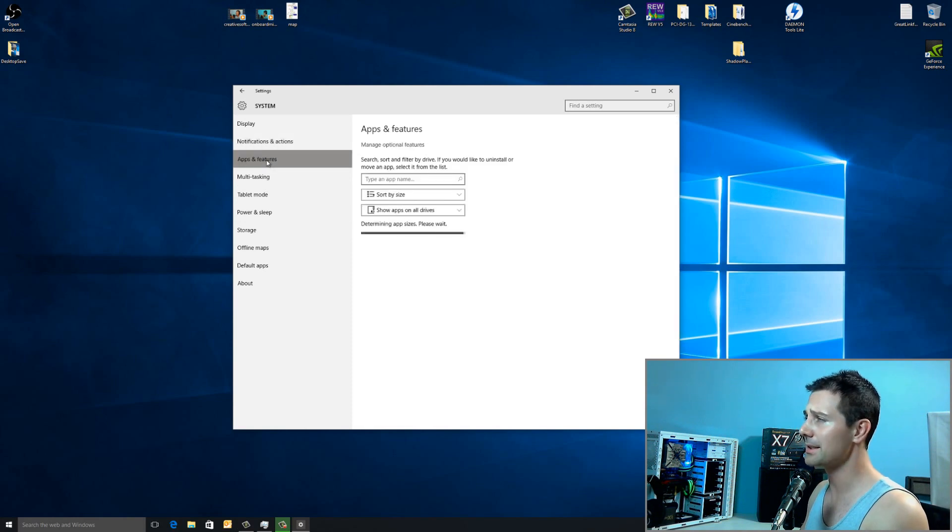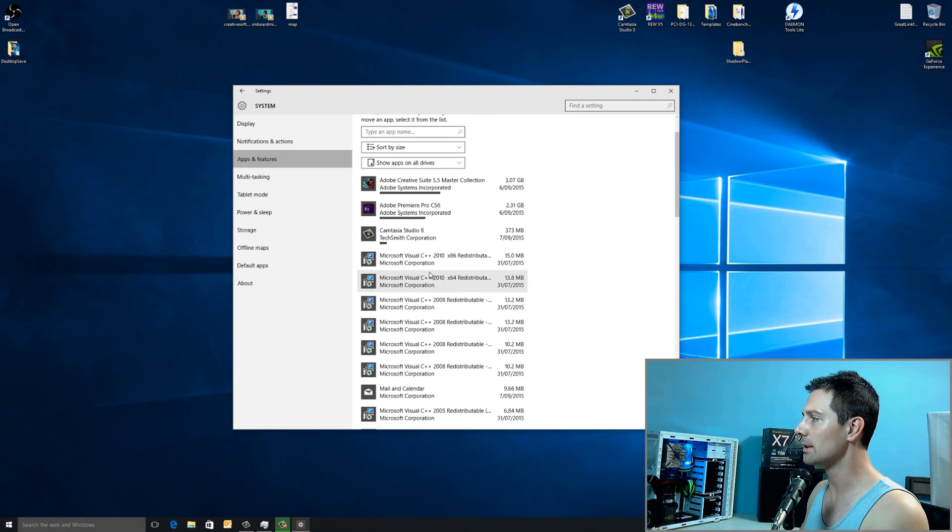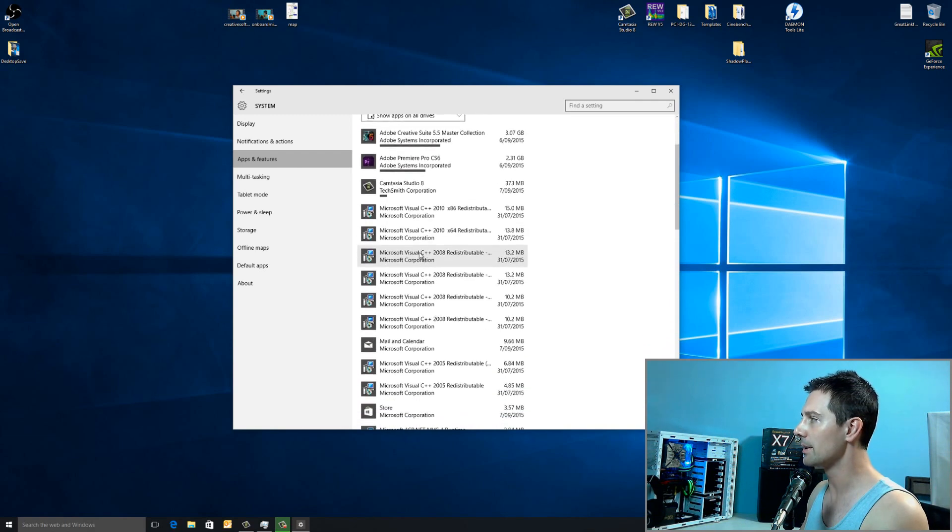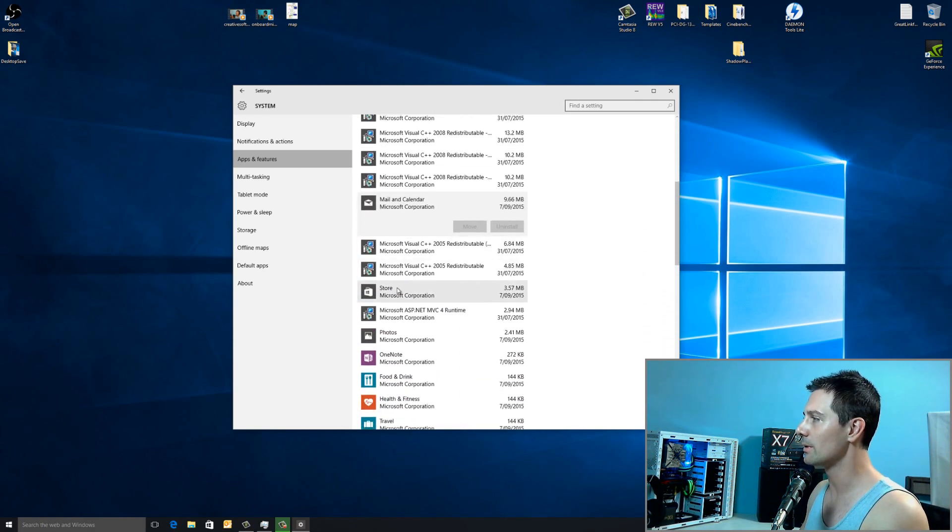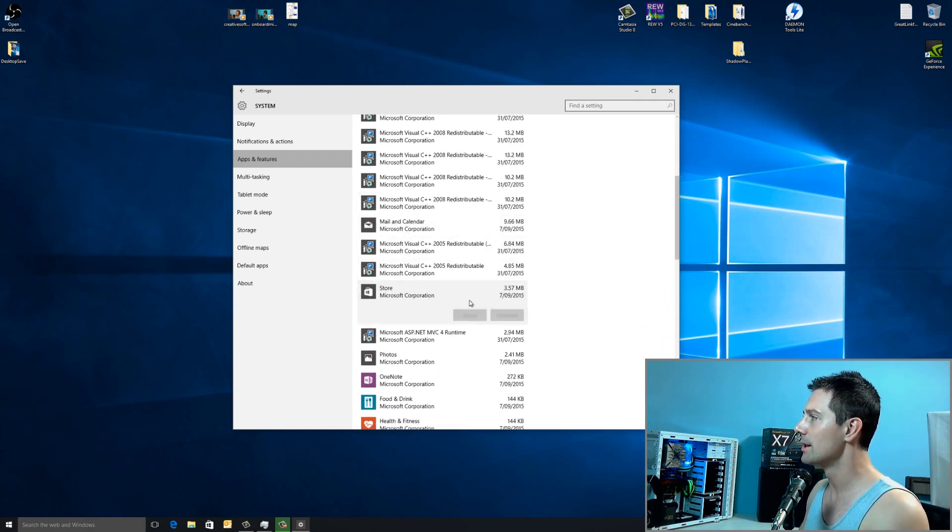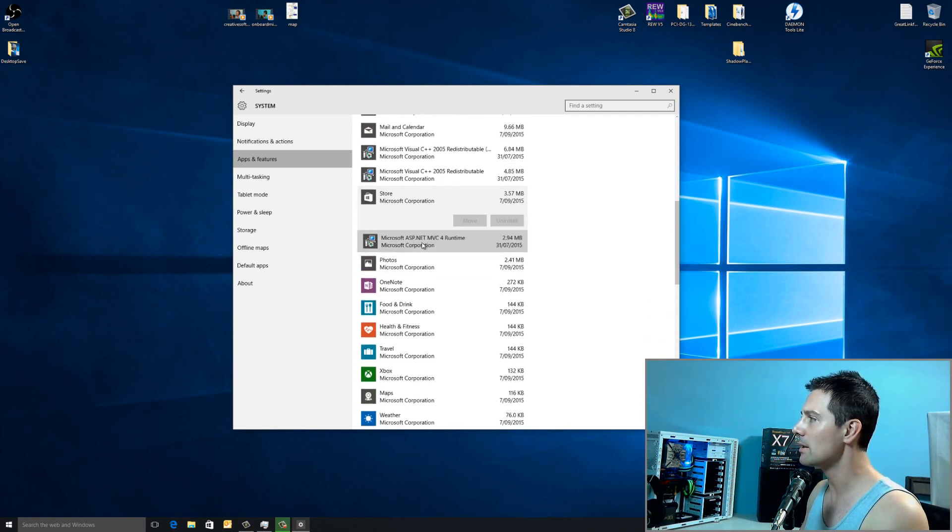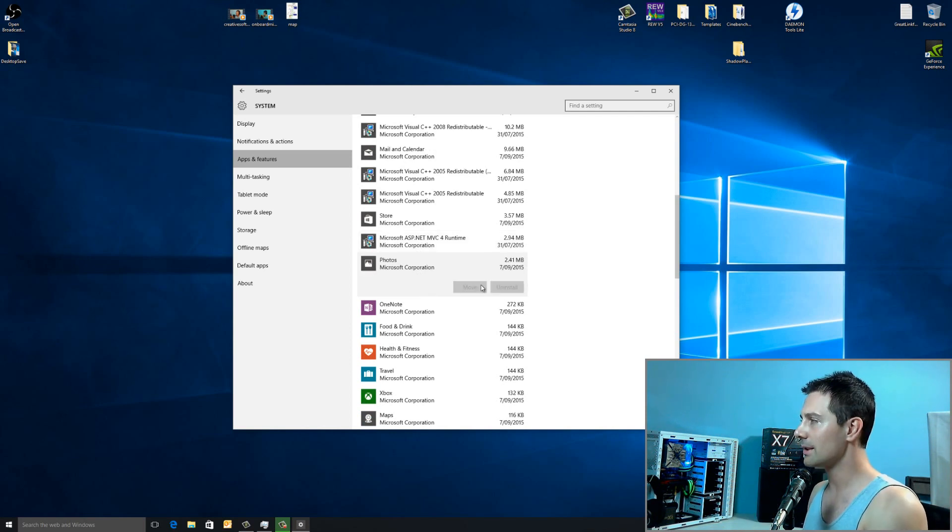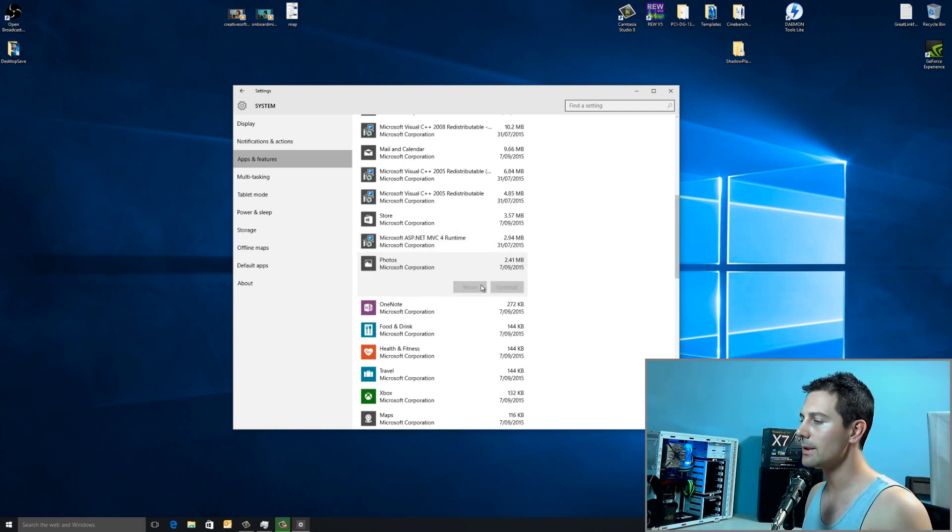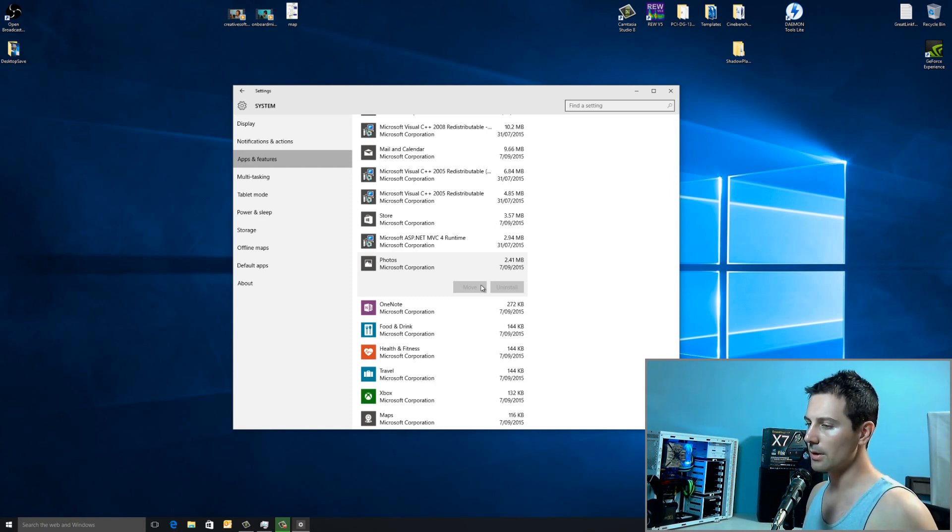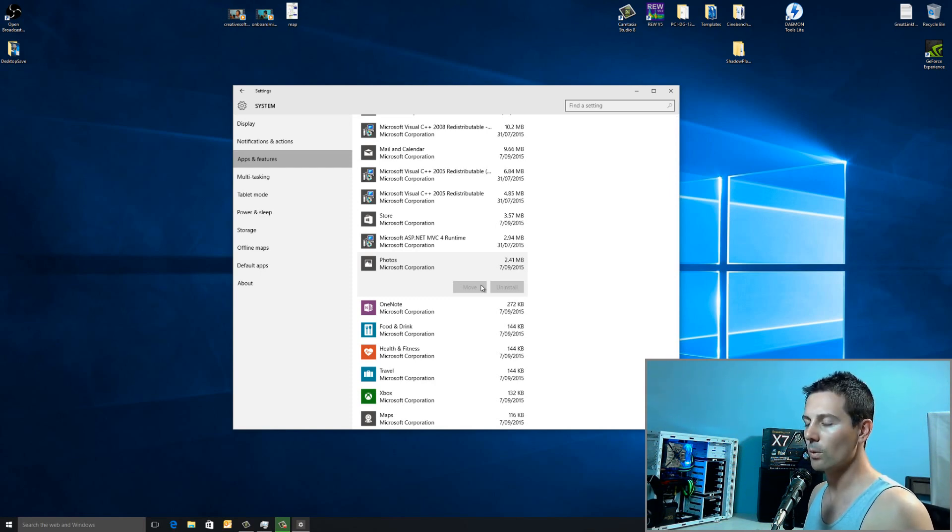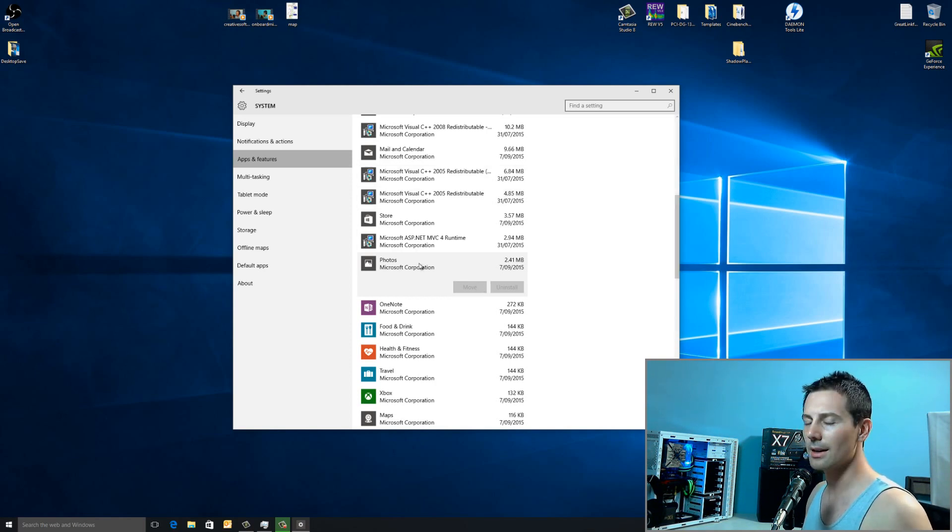Moving down to Apps and Features. This is quite an important tab because this is where we're going to be uninstalling a lot of crap here. Anything, I'll just actually go through it with you guys. Store and mail and calendar, for some reason, can't be uninstalled here. But there is a way to manually uninstall it. I'm not going to do it. Because everything I'm doing today can be reversed. If you run into problems, you can reverse the whole thing and your computer should work before you did this guide.